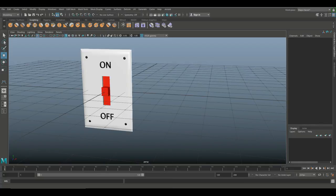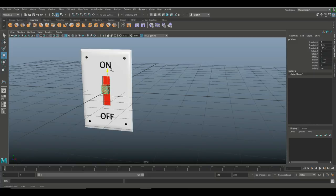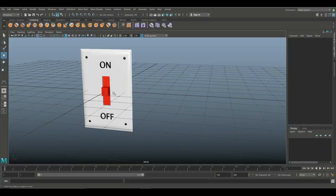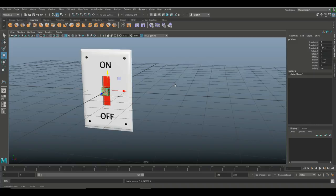We're gonna create a slider rig for this switch right here. The idea is to create a control that will allow us to move this switch up and down. You might think, why do we need a control for that? Keep in mind this video is about the technique. You can use the same technique to open or close a character's eyes, open up windows, and so forth — basically anything you can come up with.